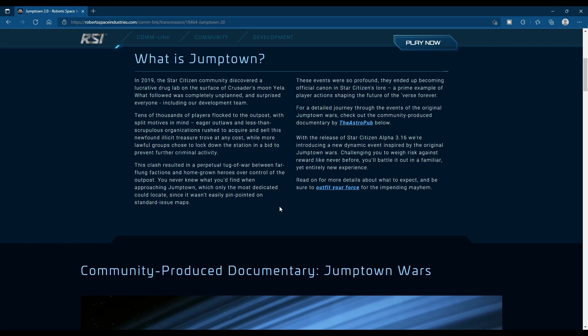There were a few servers I was on where certain orgs would come in and completely take control. But for the most part, everybody tends to just work together to make sure that everybody gets a piece of the pie.